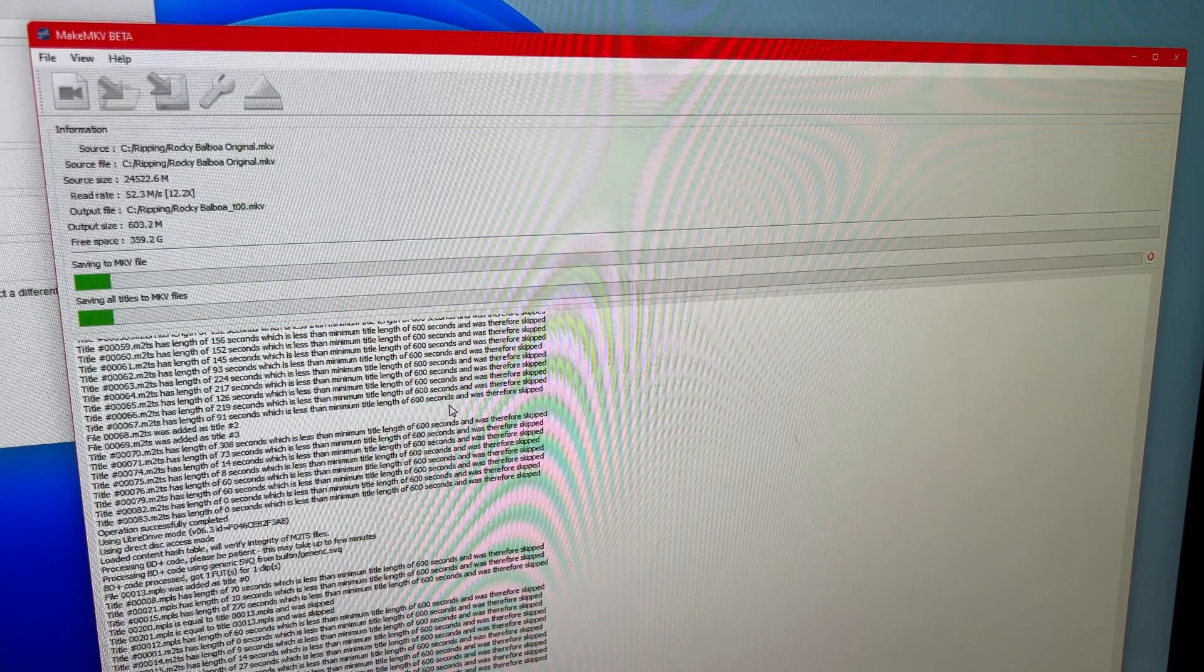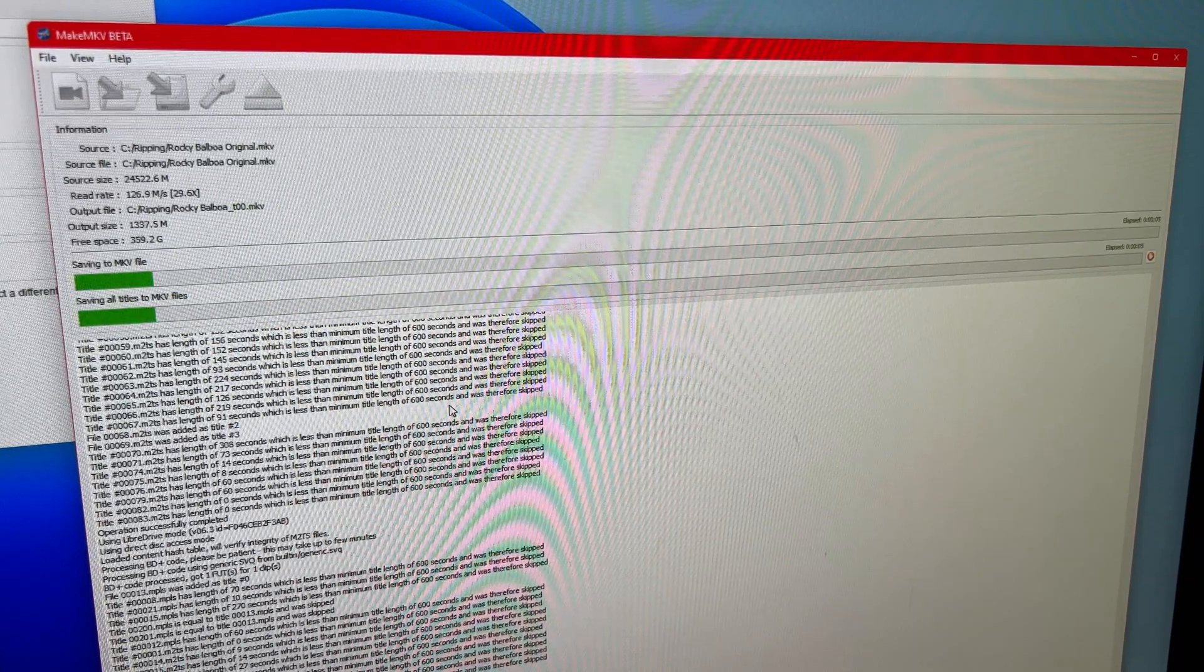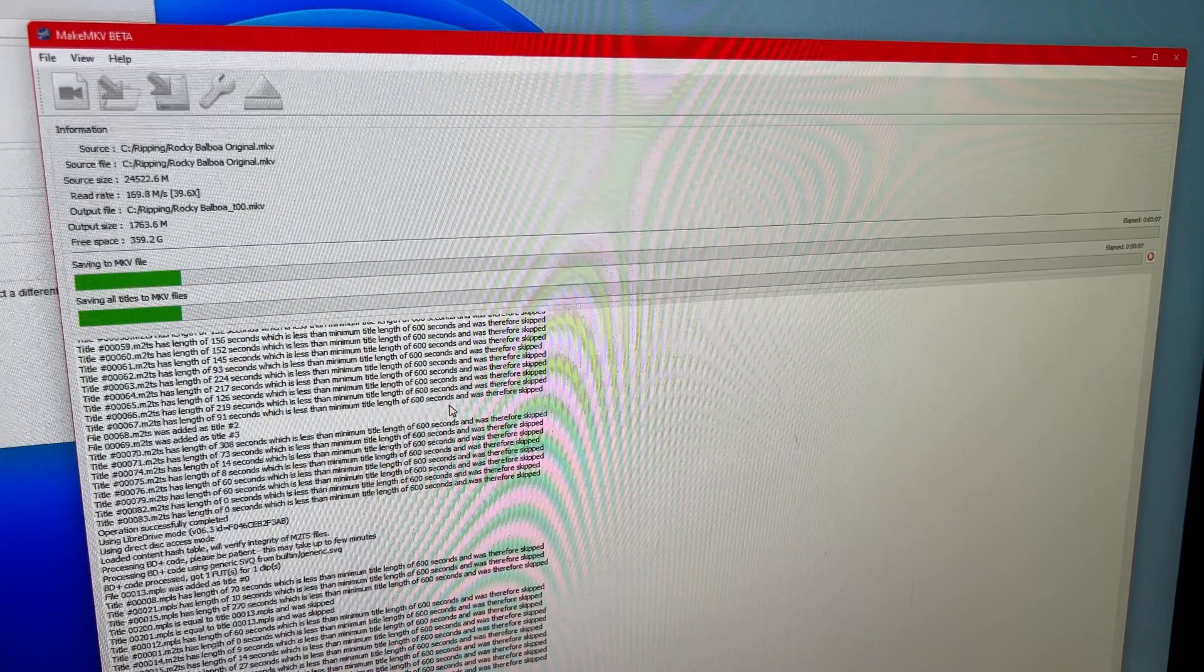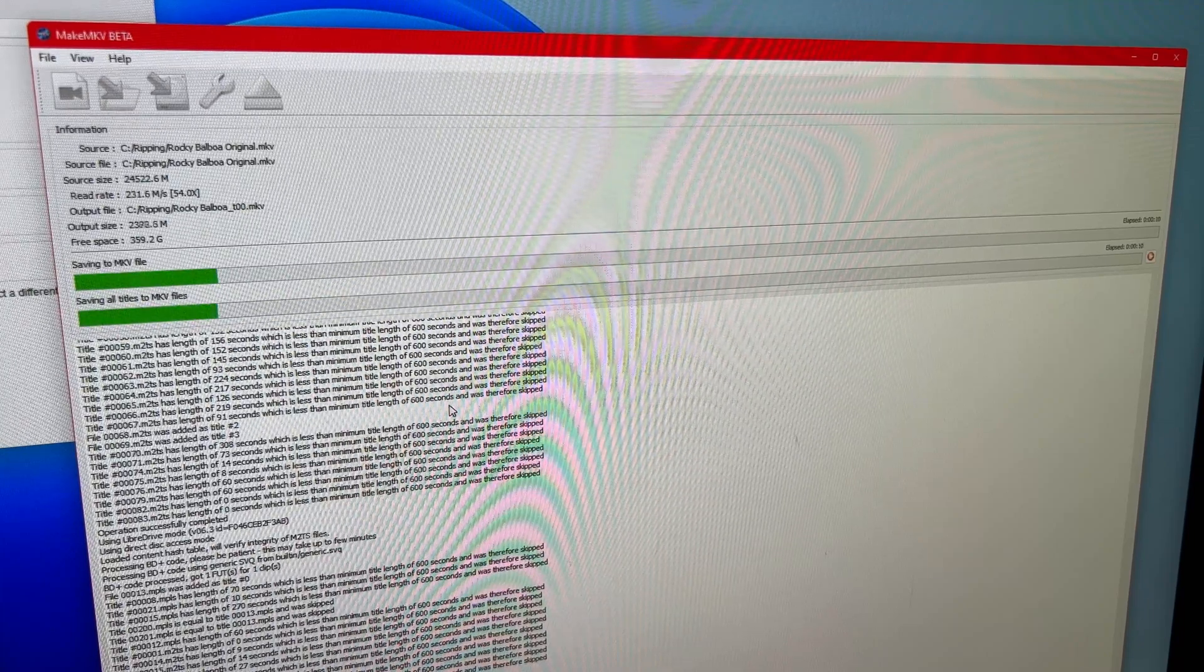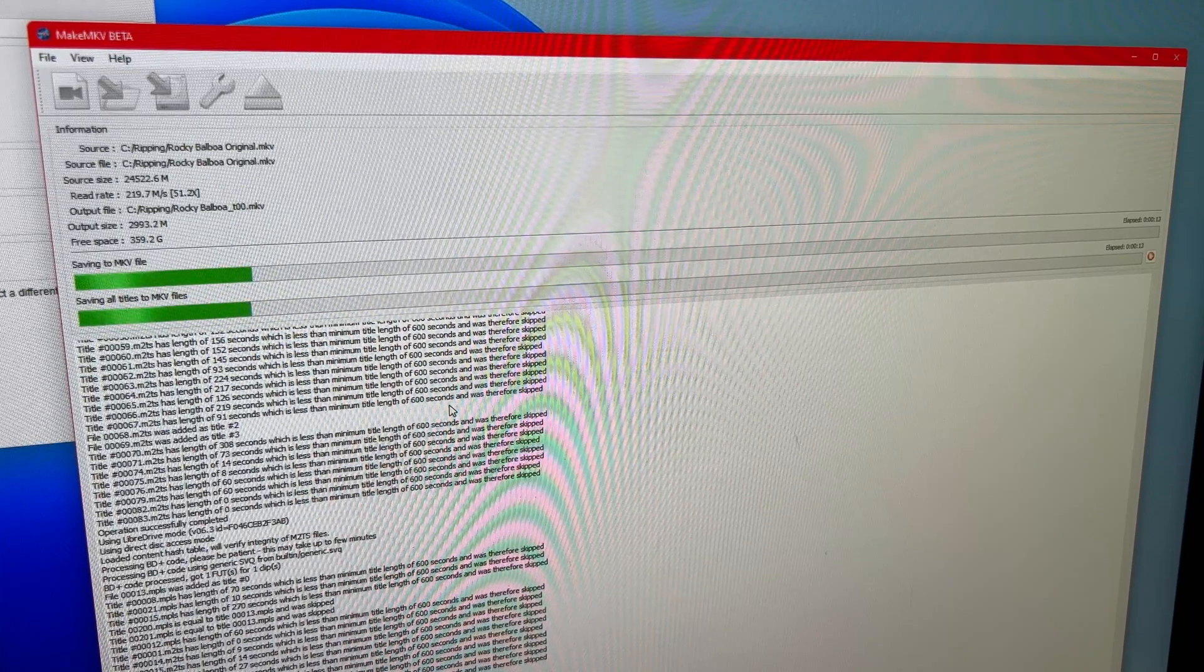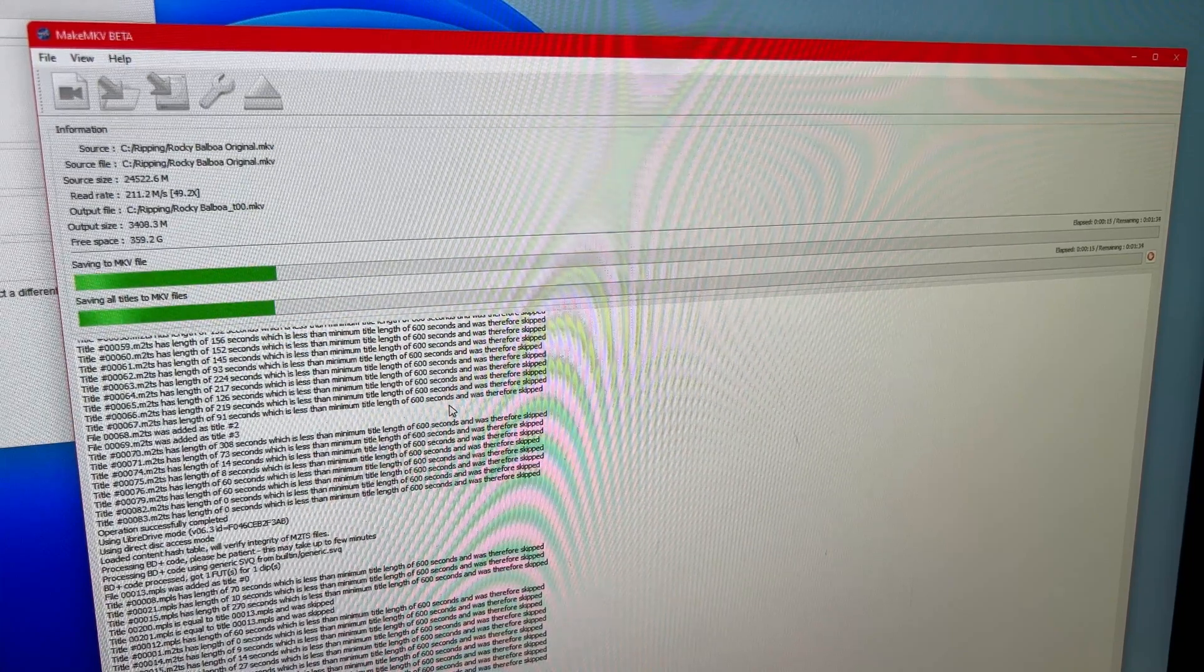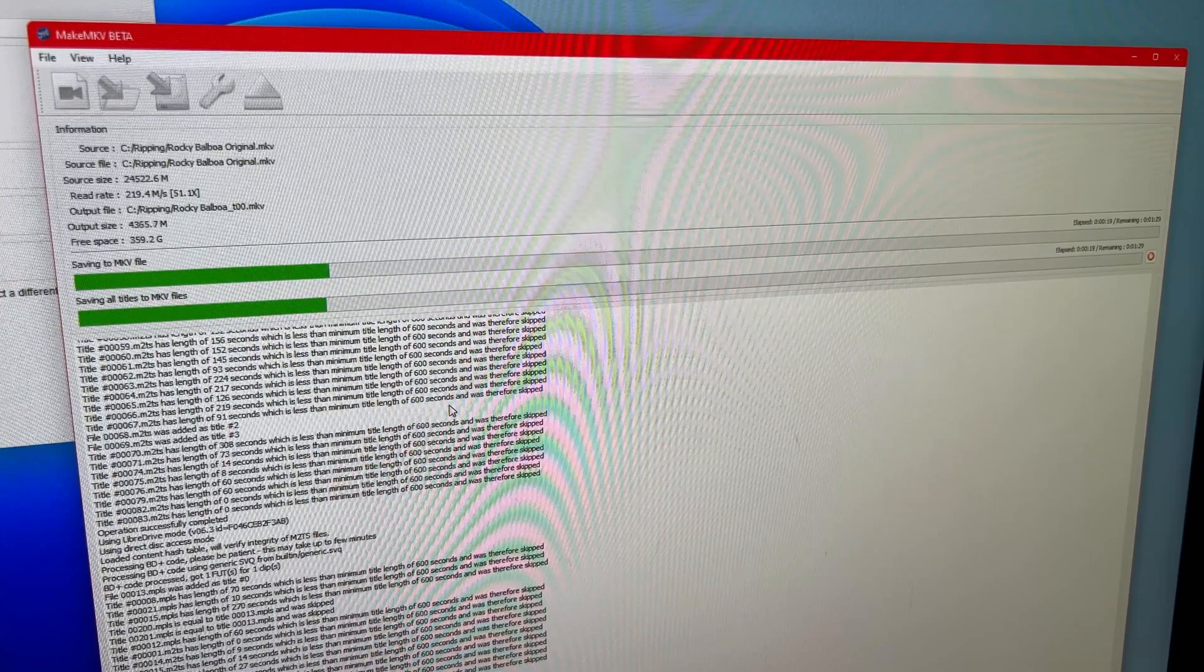And all I got to do to throw these subtitles away is click them off and, boom, rerun the MakeMKV process. Now, because I'm basically reading from disk on the computer, writing back to disk on the computer, I've got an SSD in this little Intel NUC. This process is going to take all of a couple minutes, and I have my resultant file.